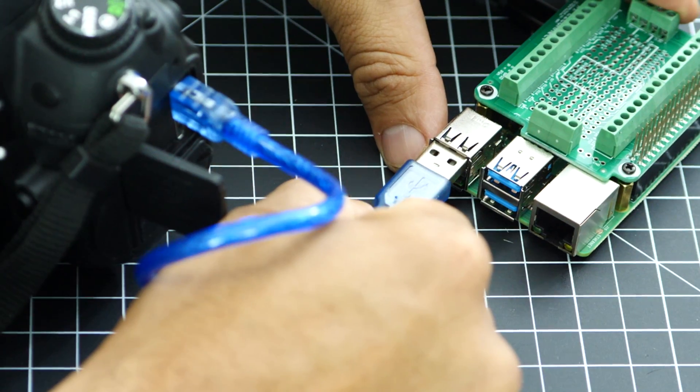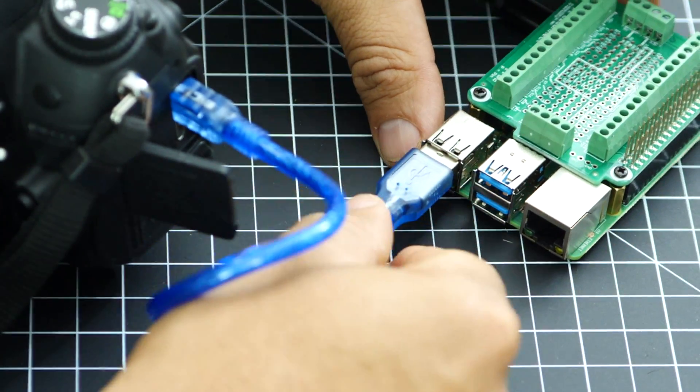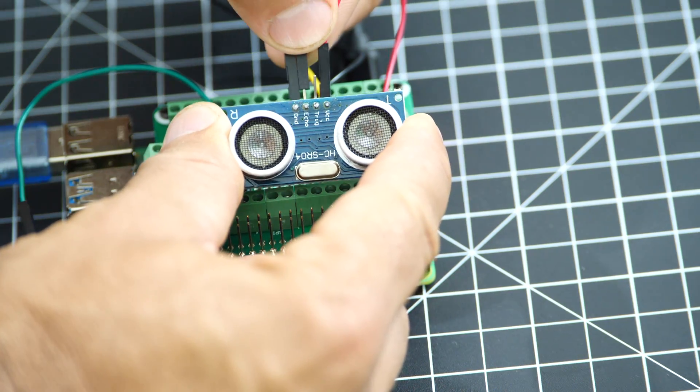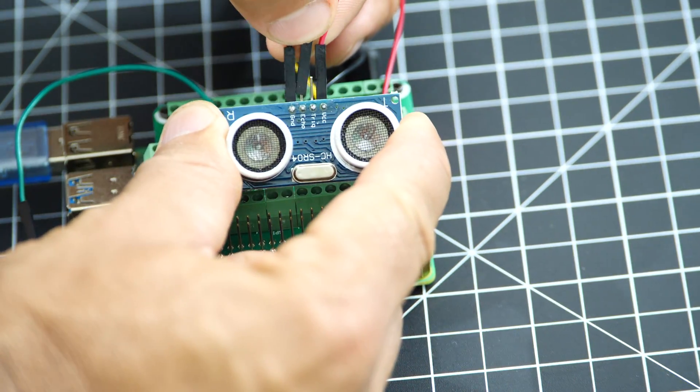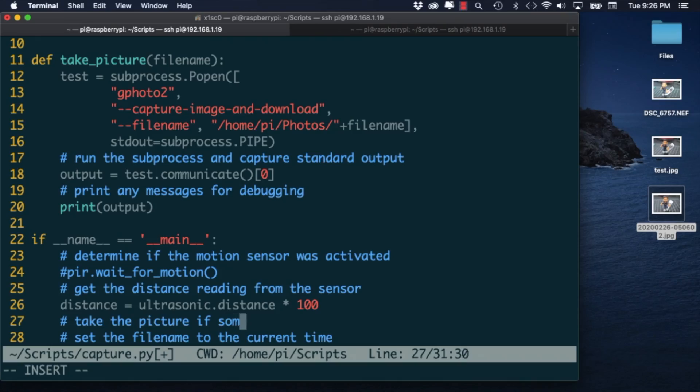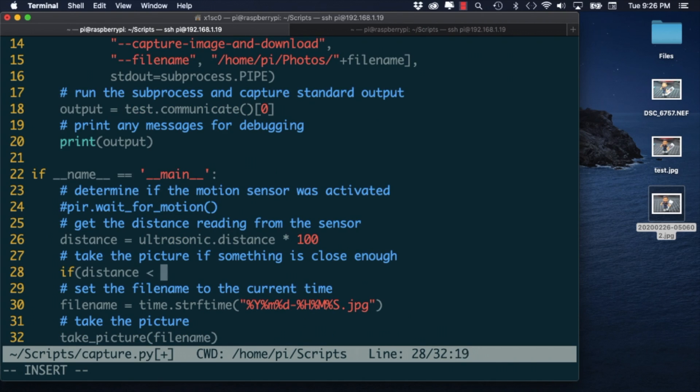As usual we'll go over the steps for assembling the hardware and we'll be using Python to write the code to talk to the sensors and also trigger the camera.